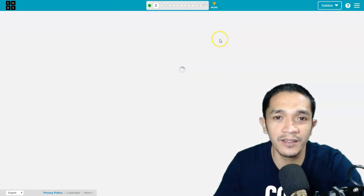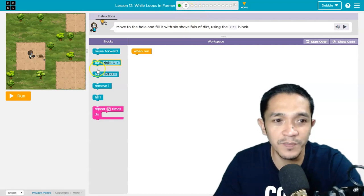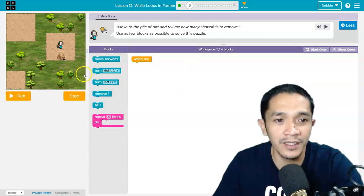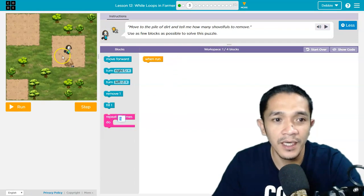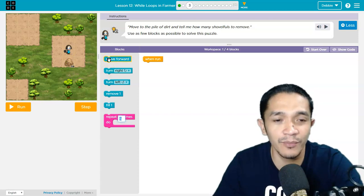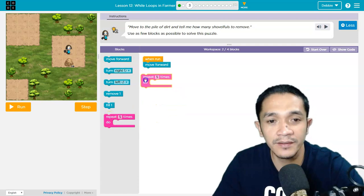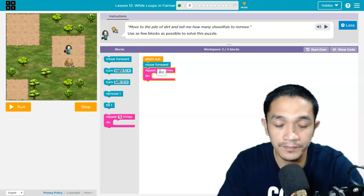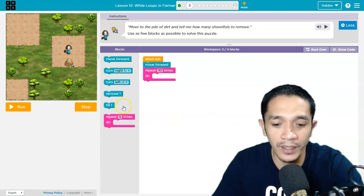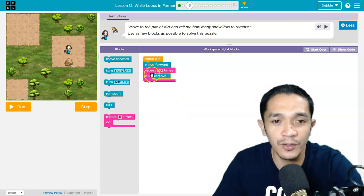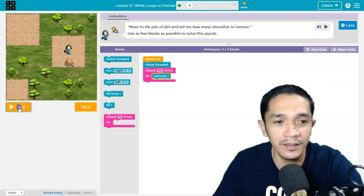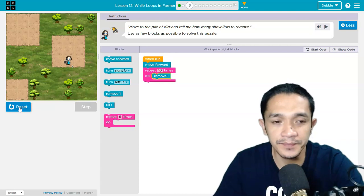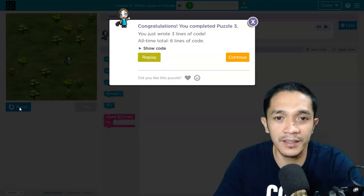Next, Teacher Debbie will jump to puzzle number 3. Puzzle 2 will be yours. In puzzle number 3, we will remove 10 dirt in a pile. First, click move forward, then repeat 10 times, and then remove the pile. So run. That's it.